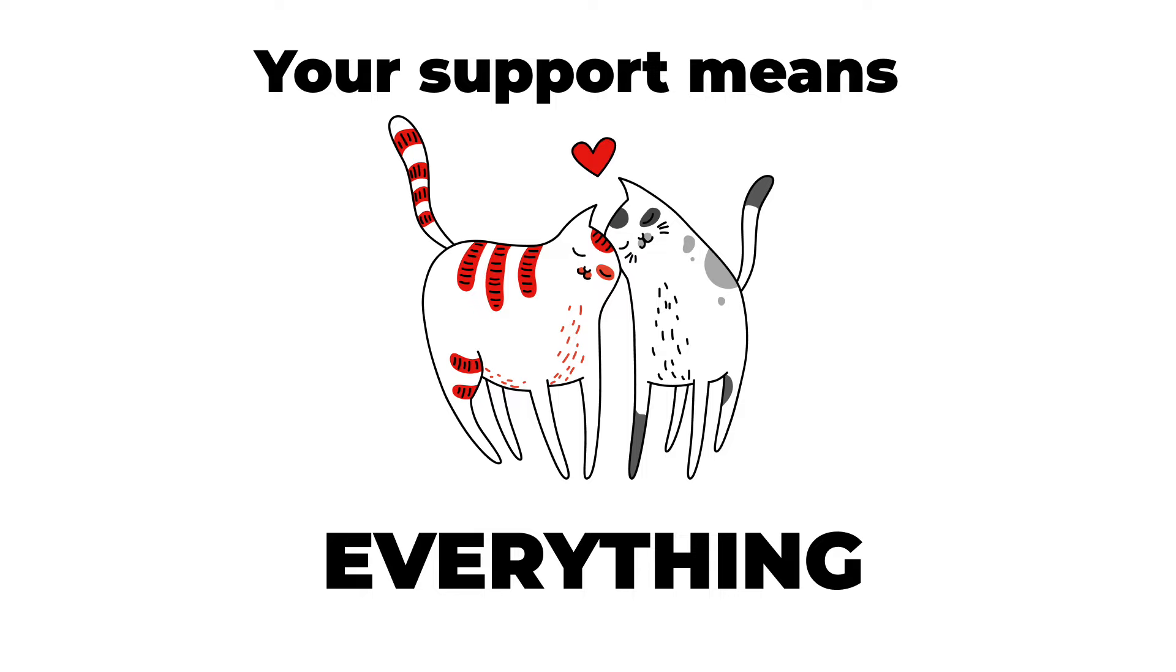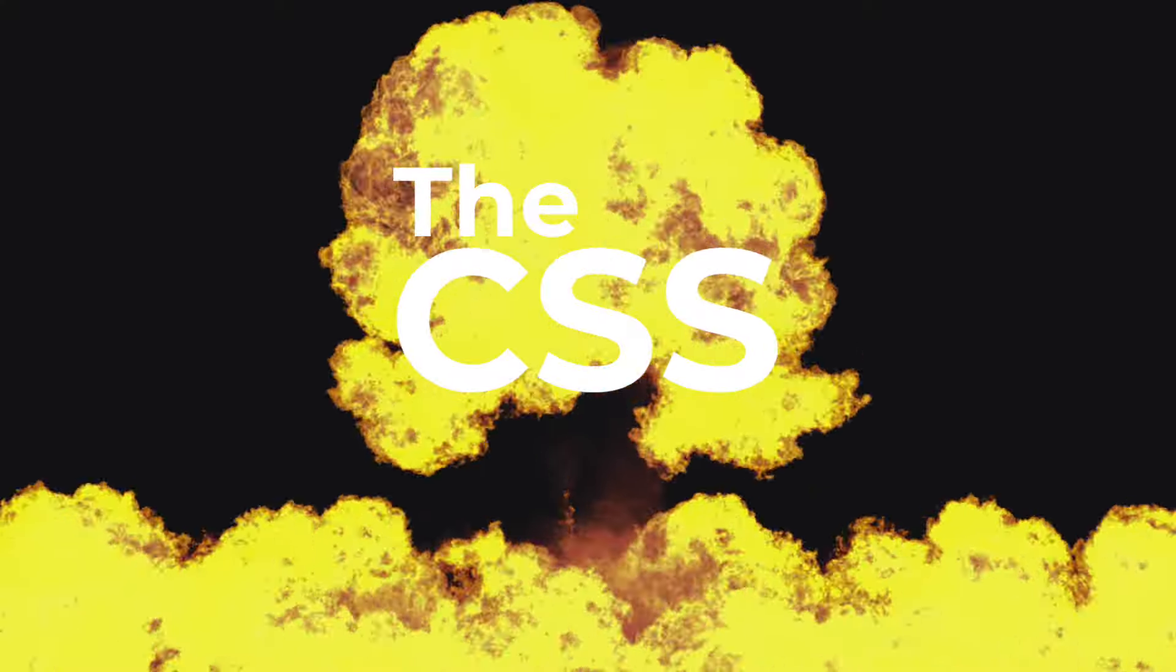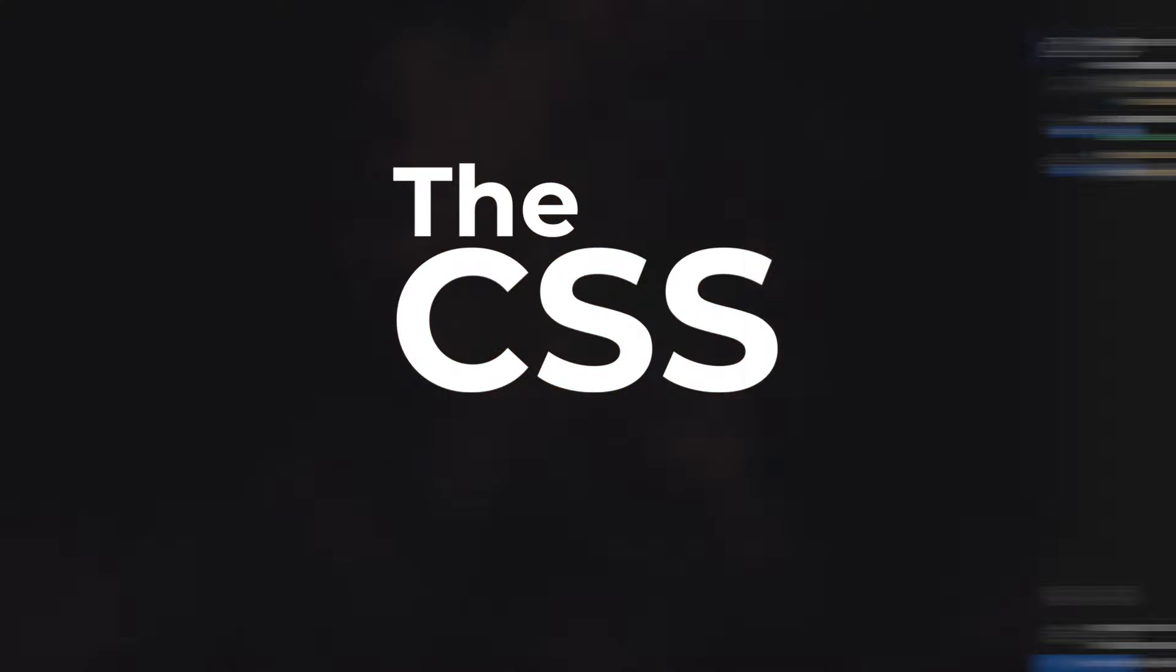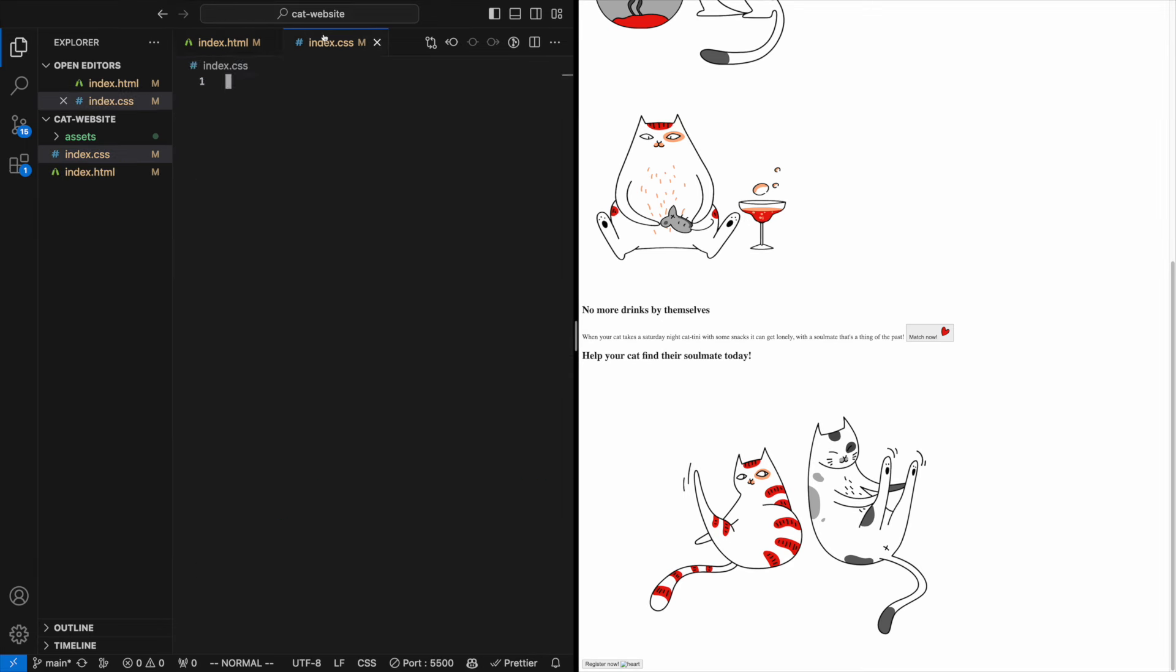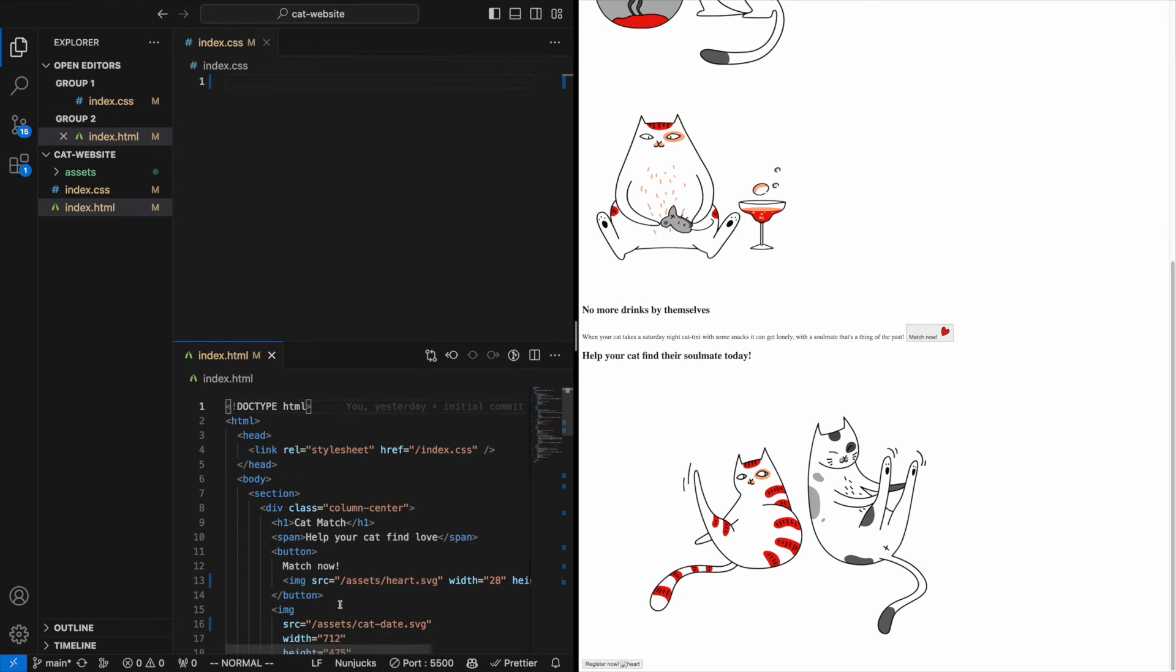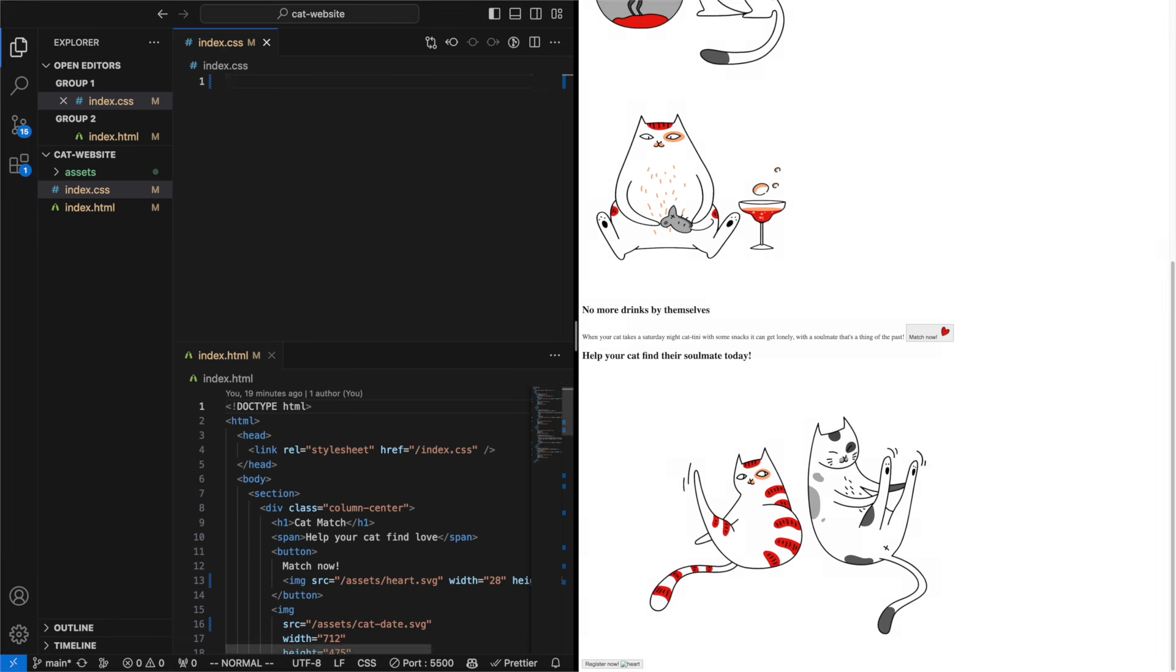All right, now we have our HTML in place. Let's hop into the CSS file and style our website. Let's start from the least specific parts of our HTML and then venture down to the specific parts in the bottom of our website.